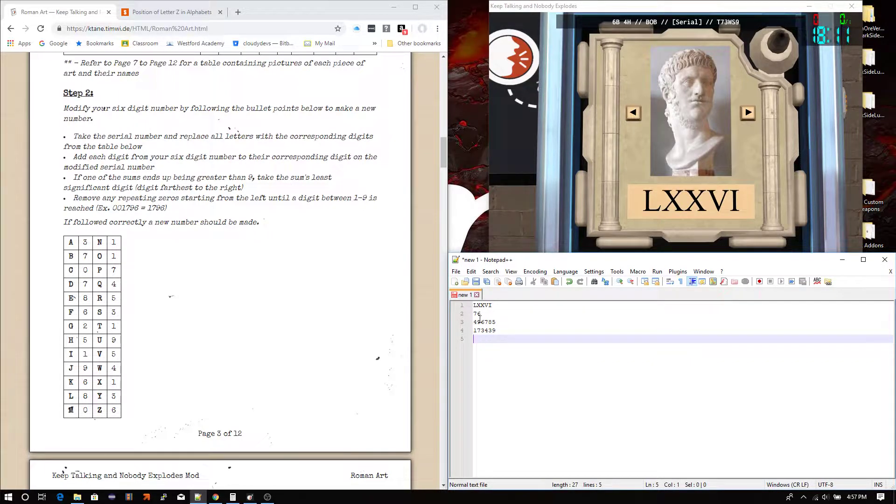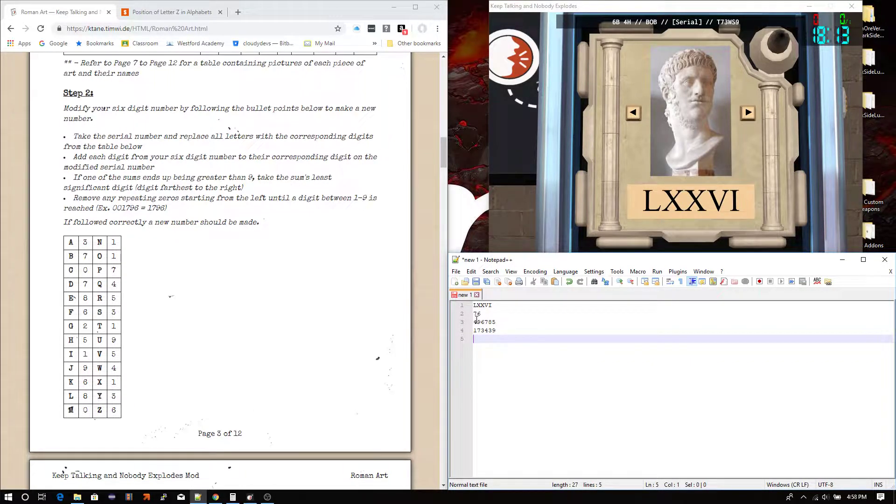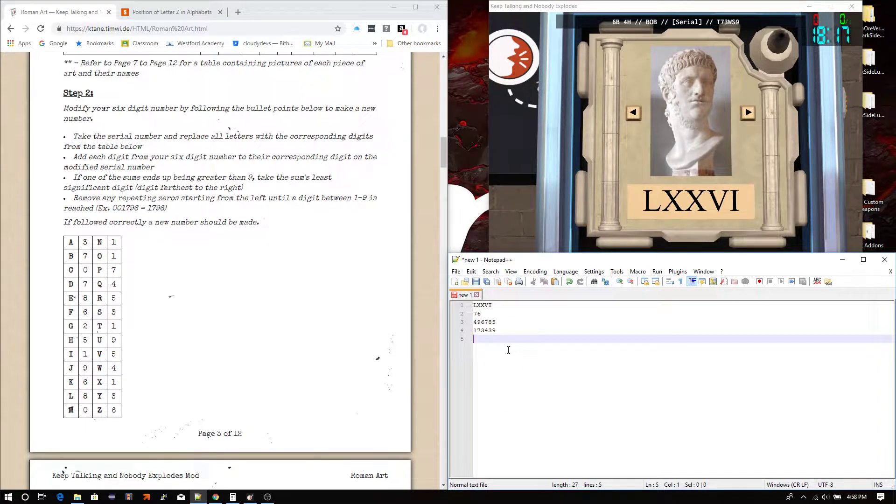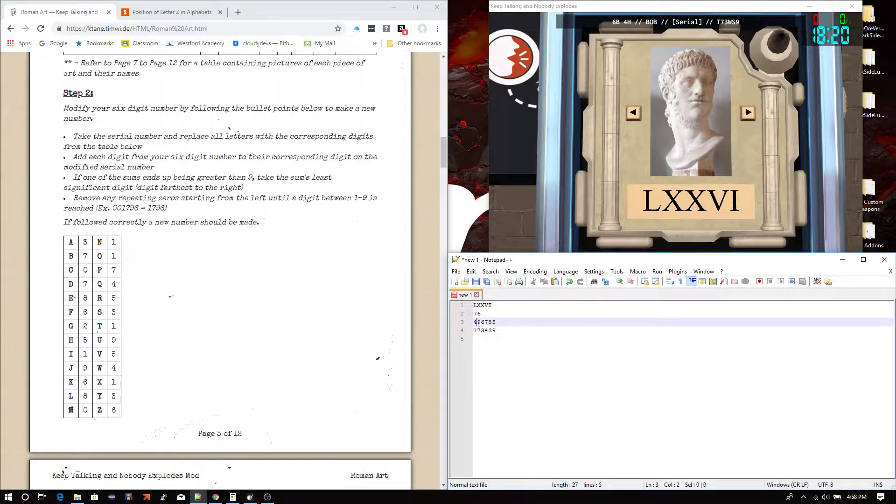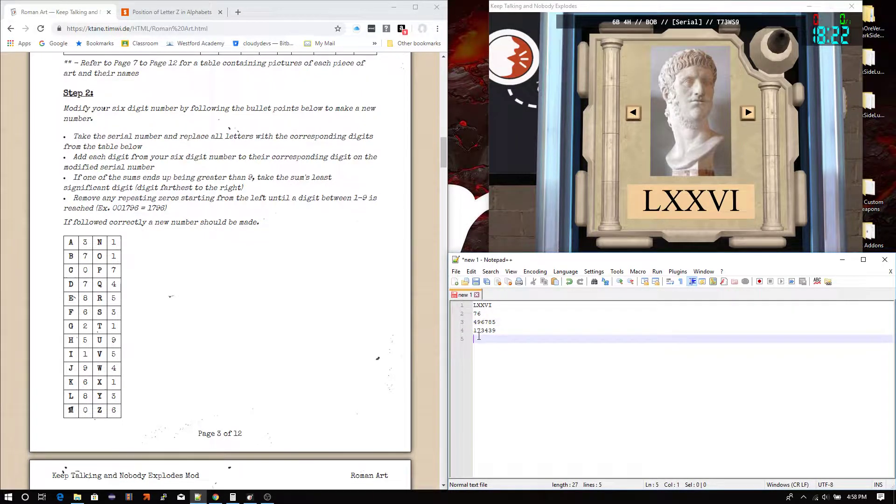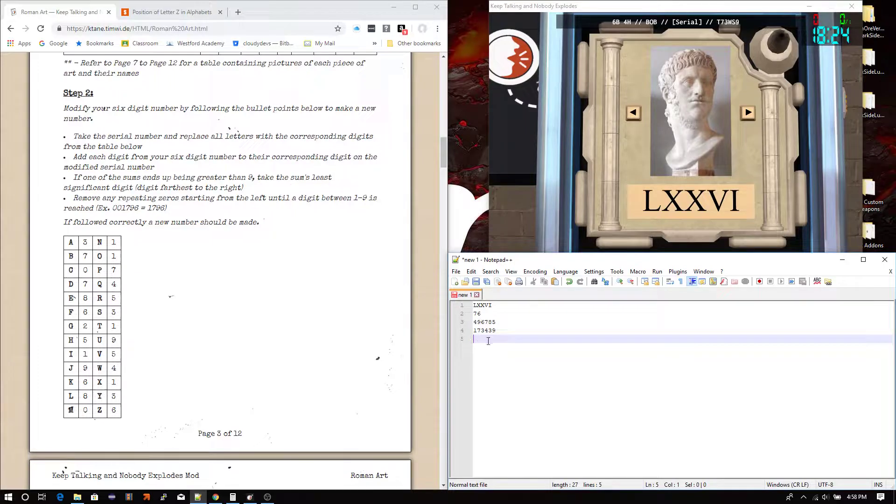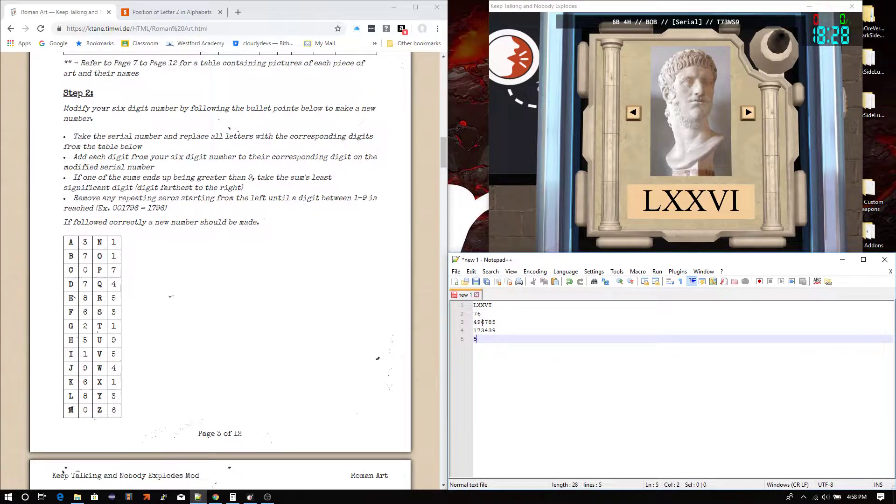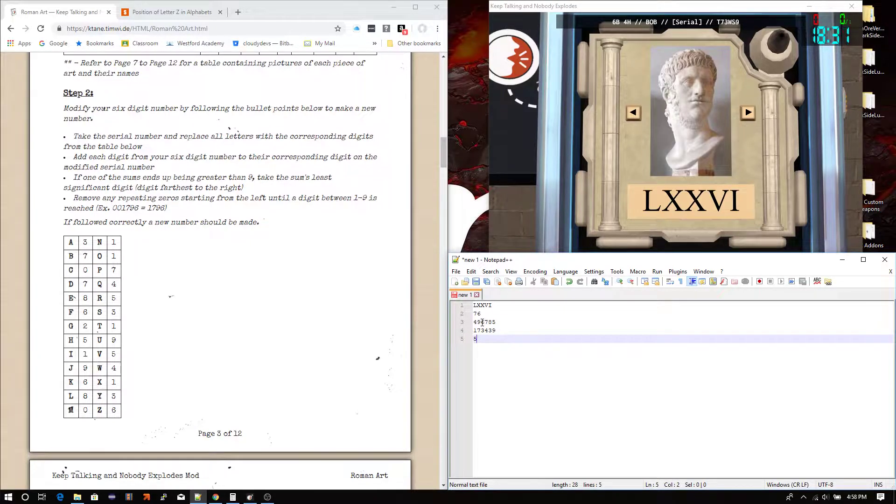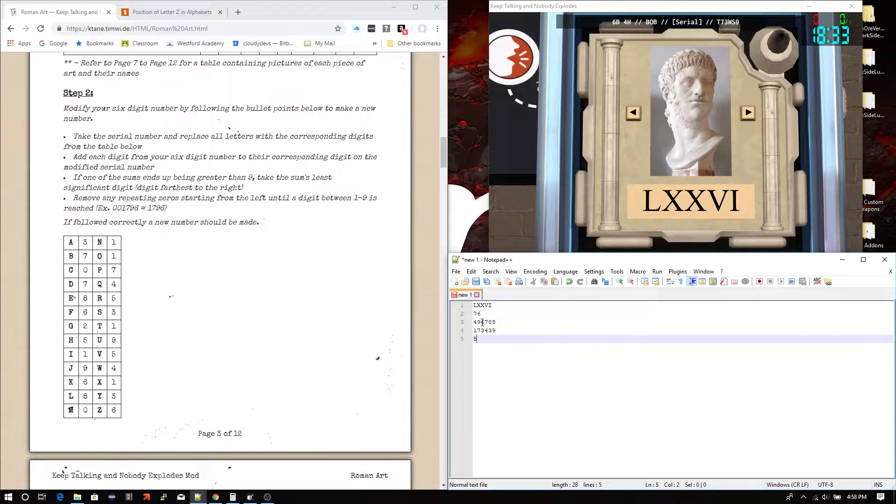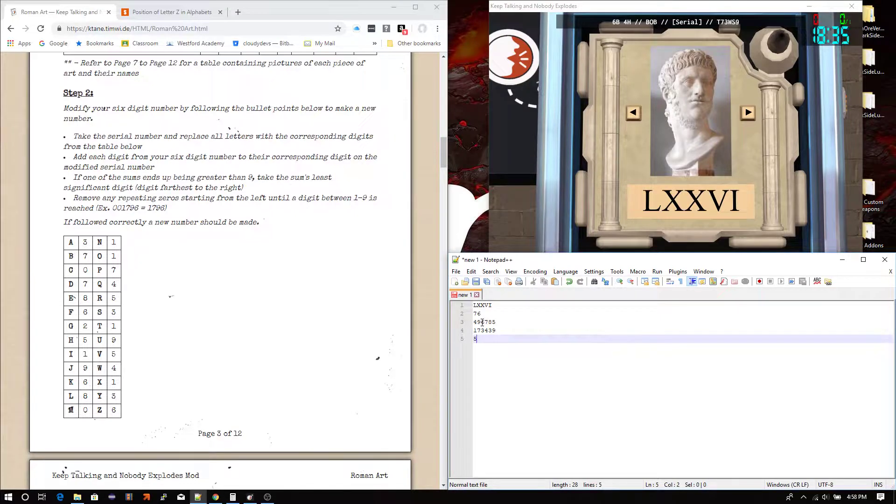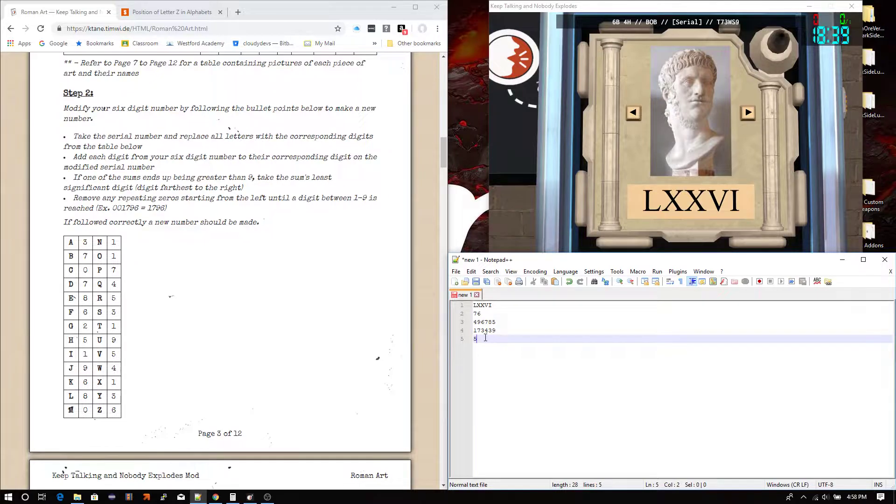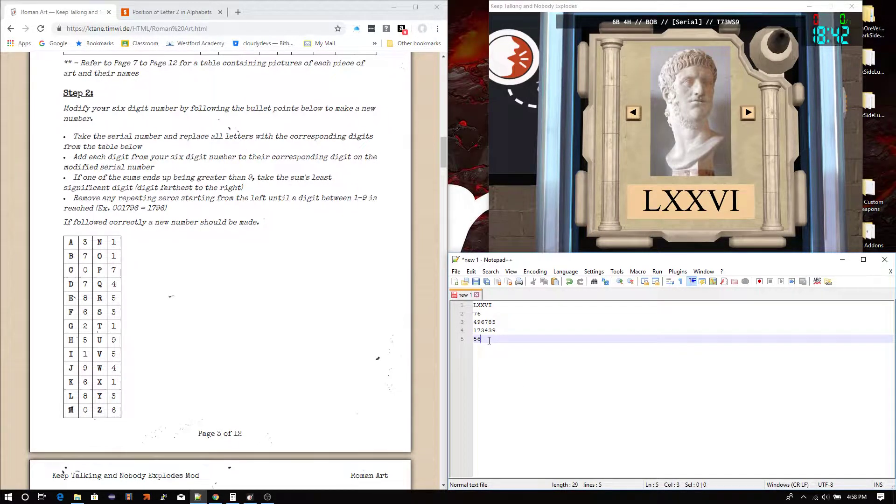And now, you add each... You add them together by each column going down. So, the first two digits... Essentially, you just add each digit to each other. So, the first two, we got 4 and 1. That's 5. Here, we got 16. But as it said, the sum is greater than 9. Which means we have to take least significant digit. Which is essentially taking the digit that's farthest to the right. Which, in our case, is going to be 6.